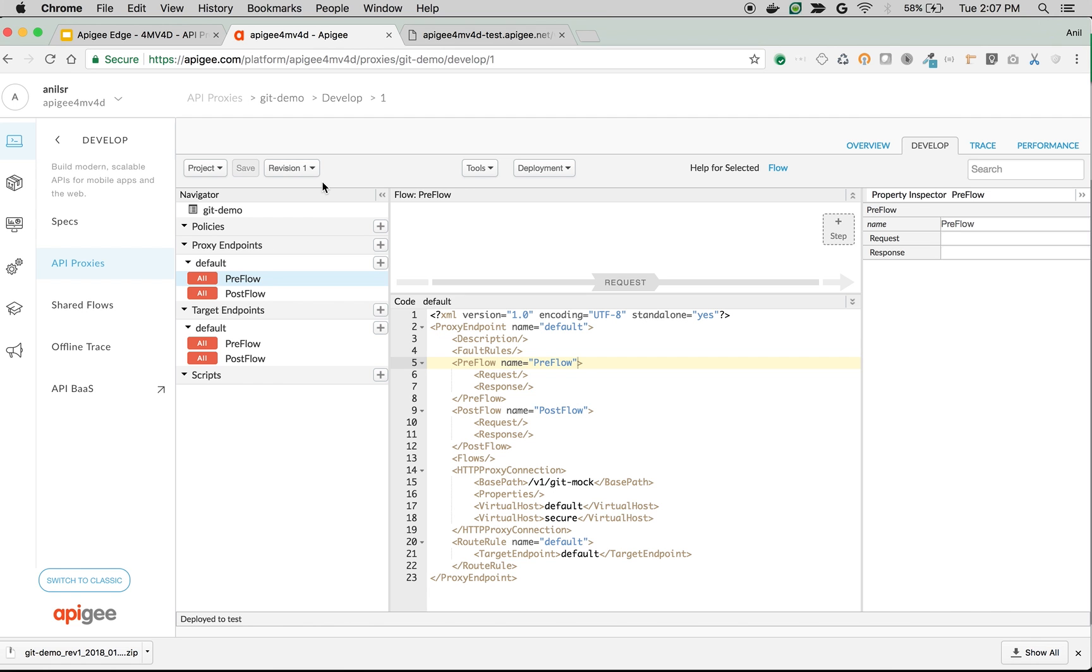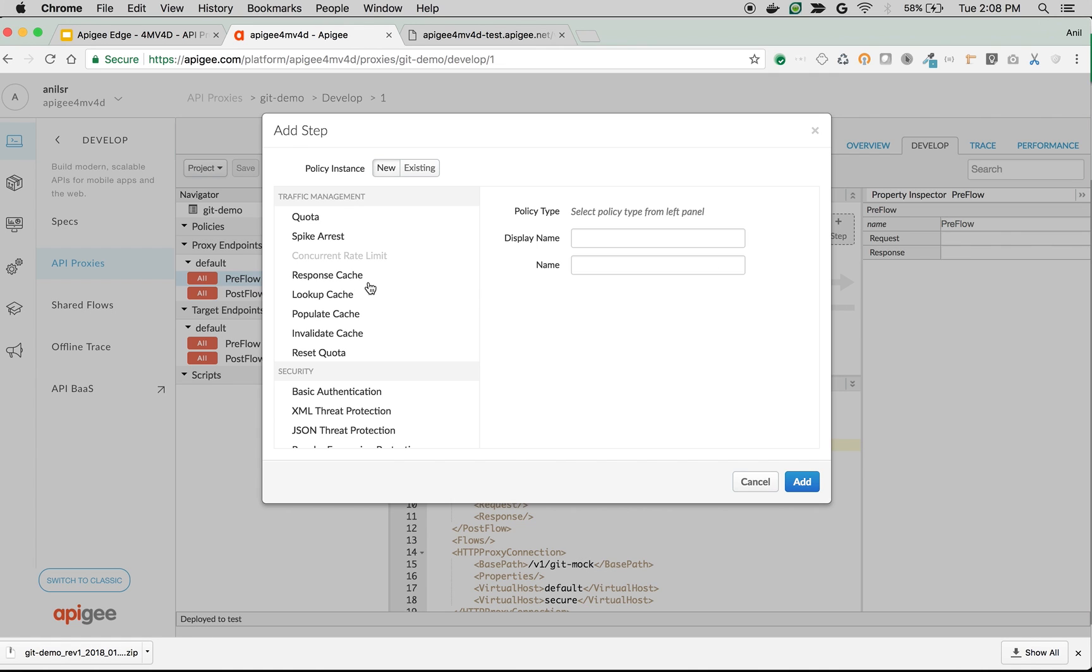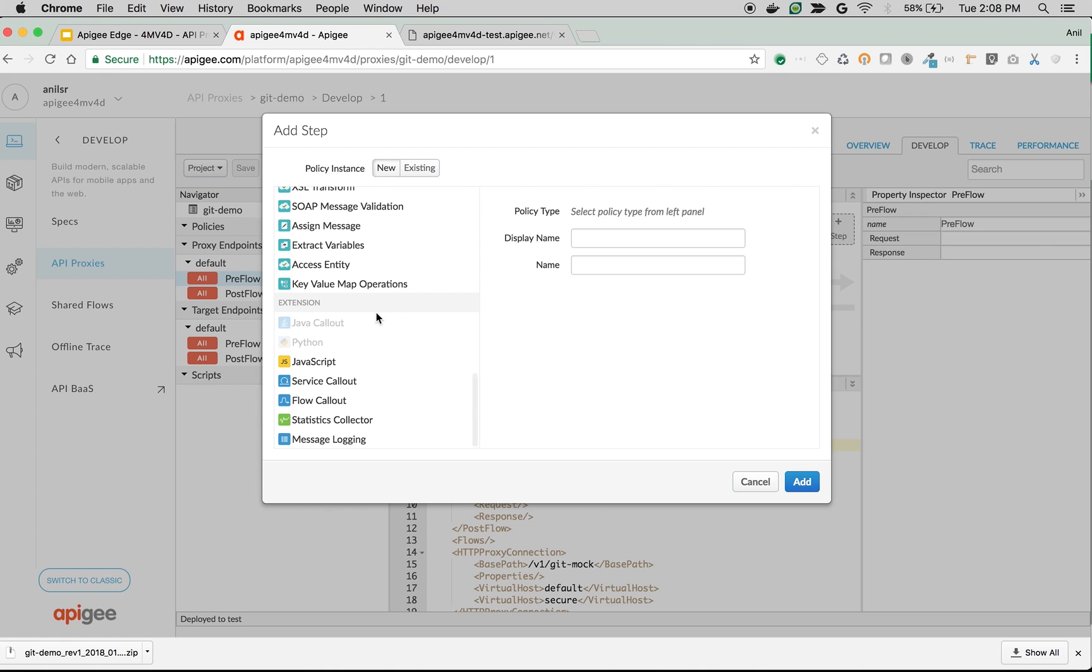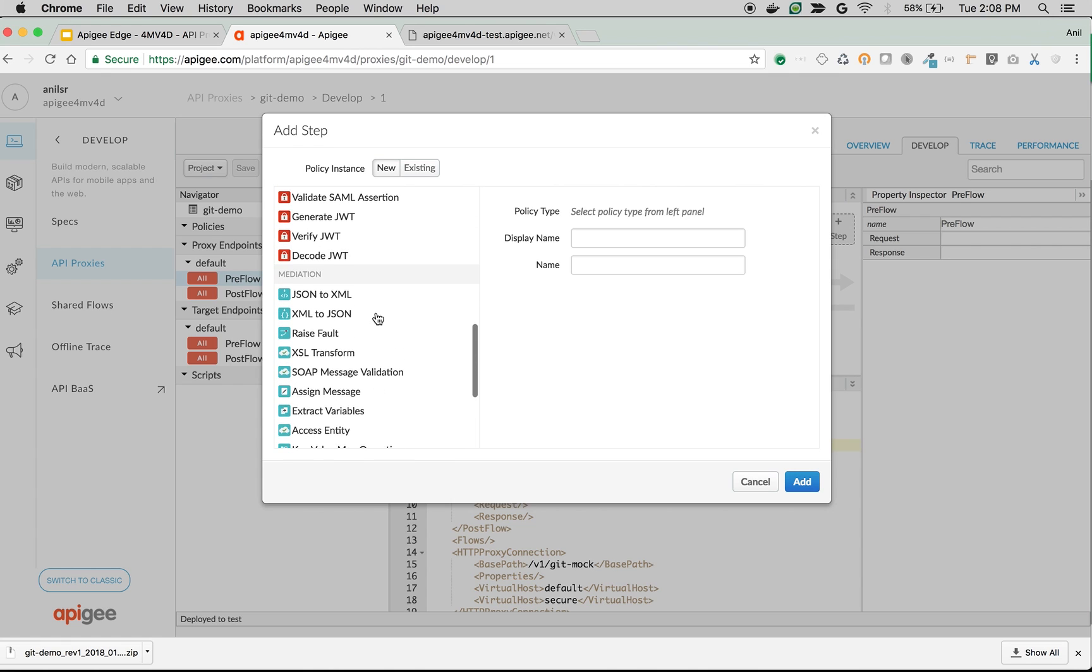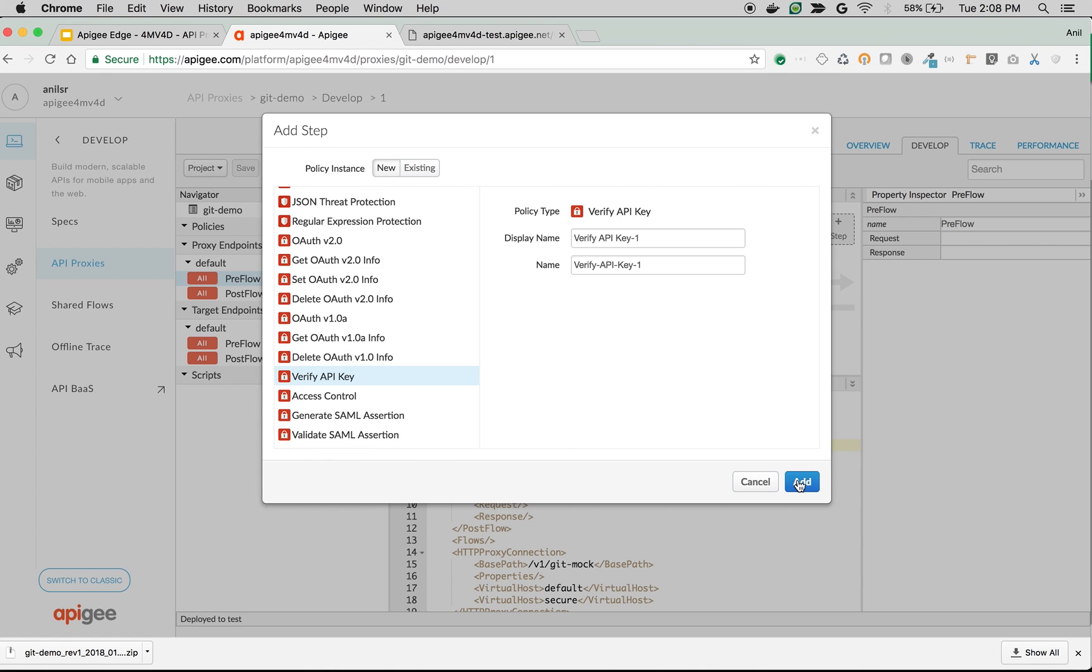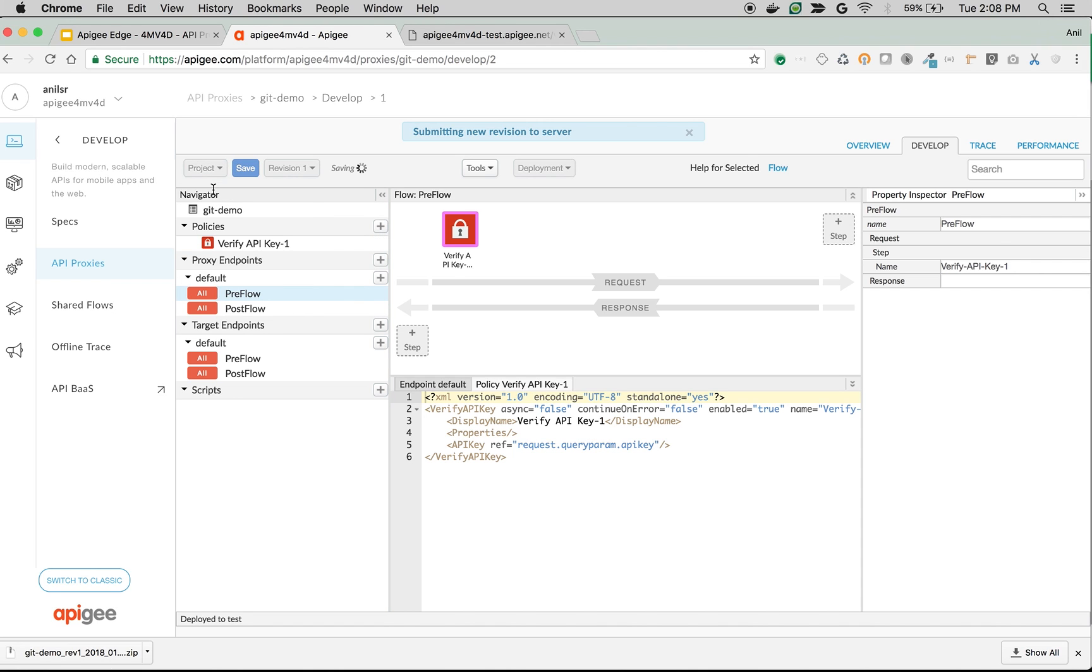Now let's make a modification to our API proxy and see how we can track the changes. I'm back to the proxy develop screen and I'm going to add a simple policy like Verify API Key. Click on PreFlow and click on plus step on top of request. Then choose the Verify API Key policy. Click Add and then save it as a new revision.